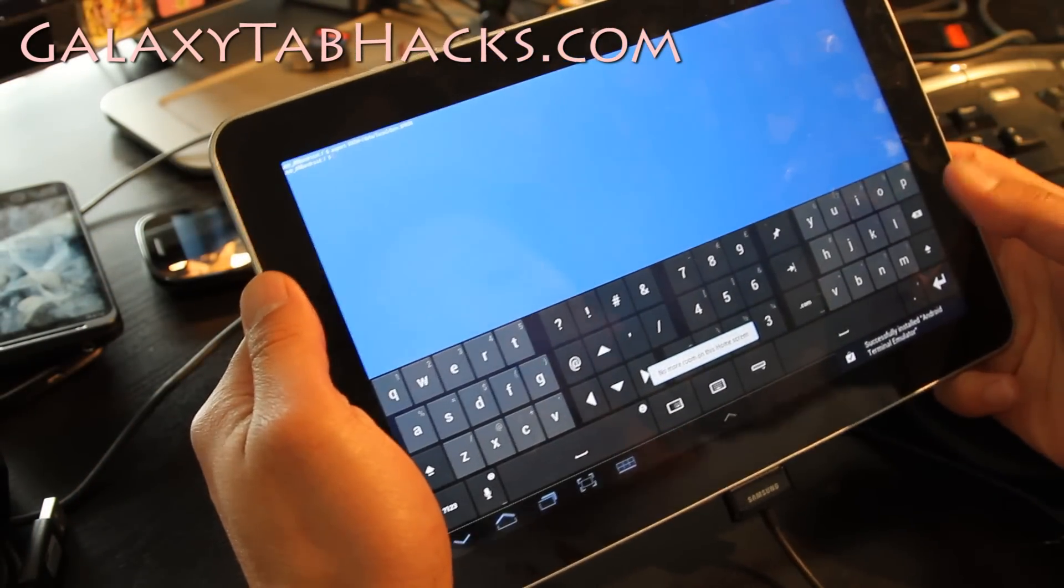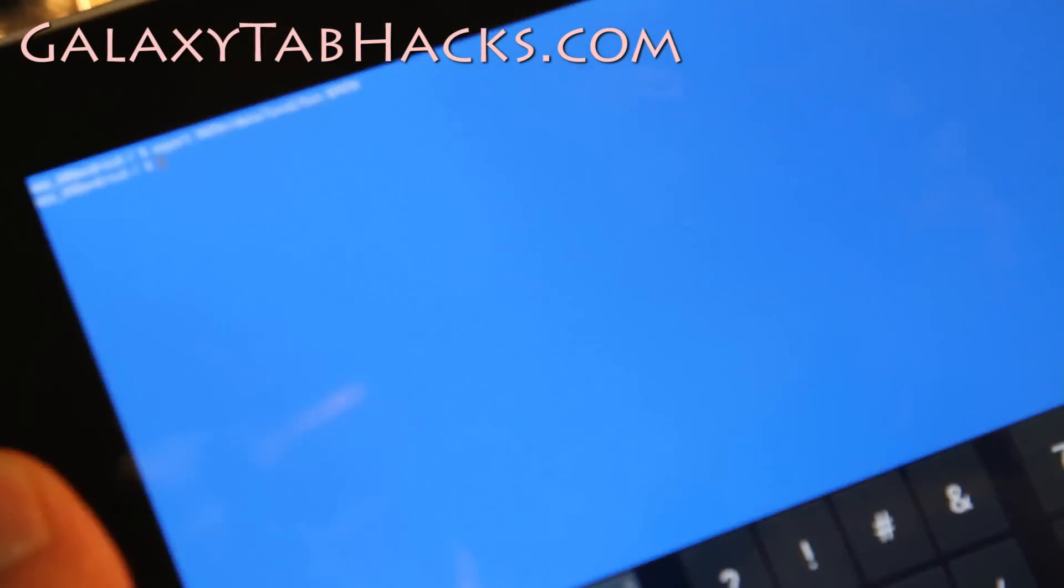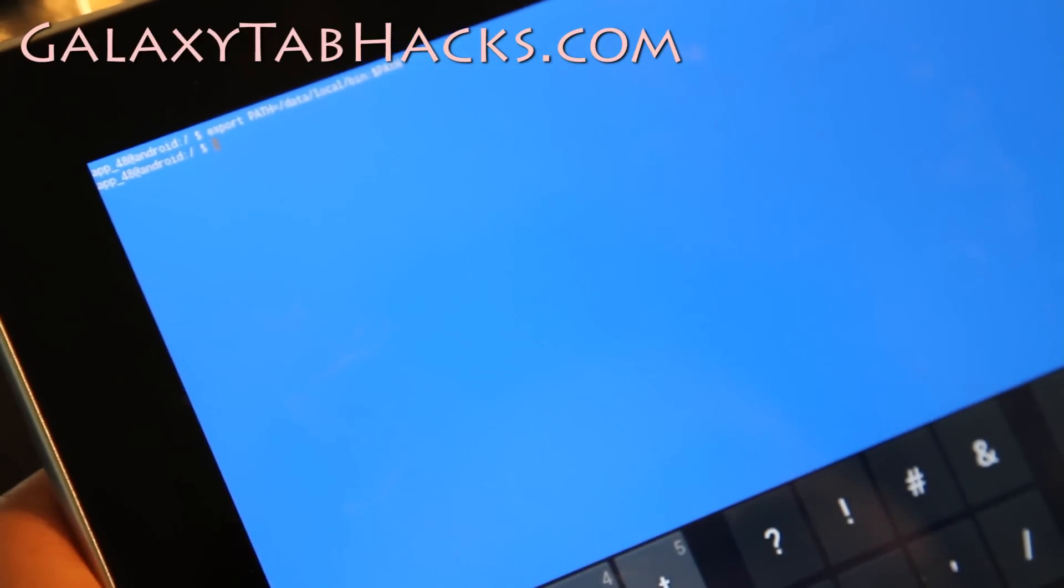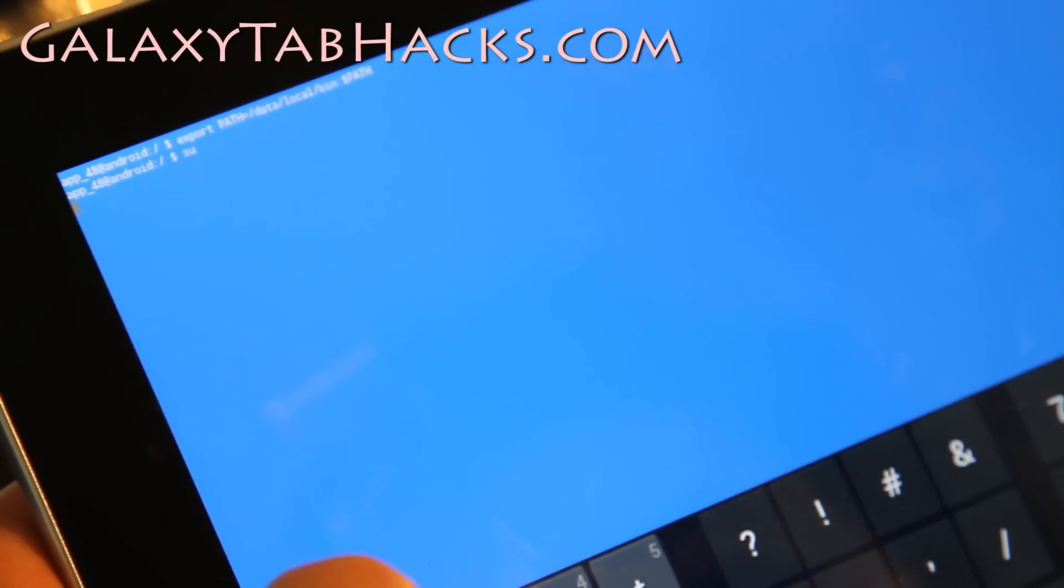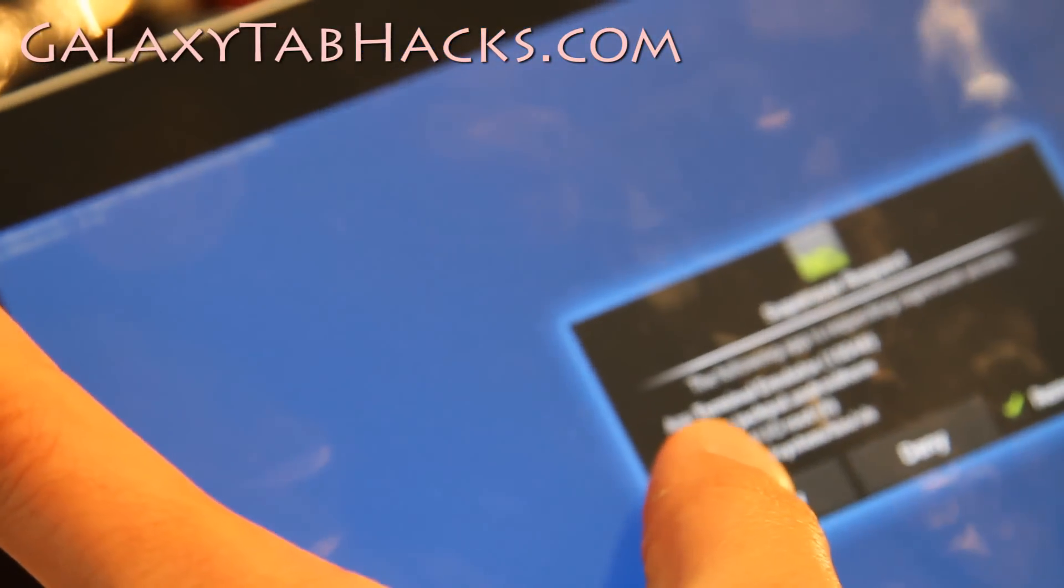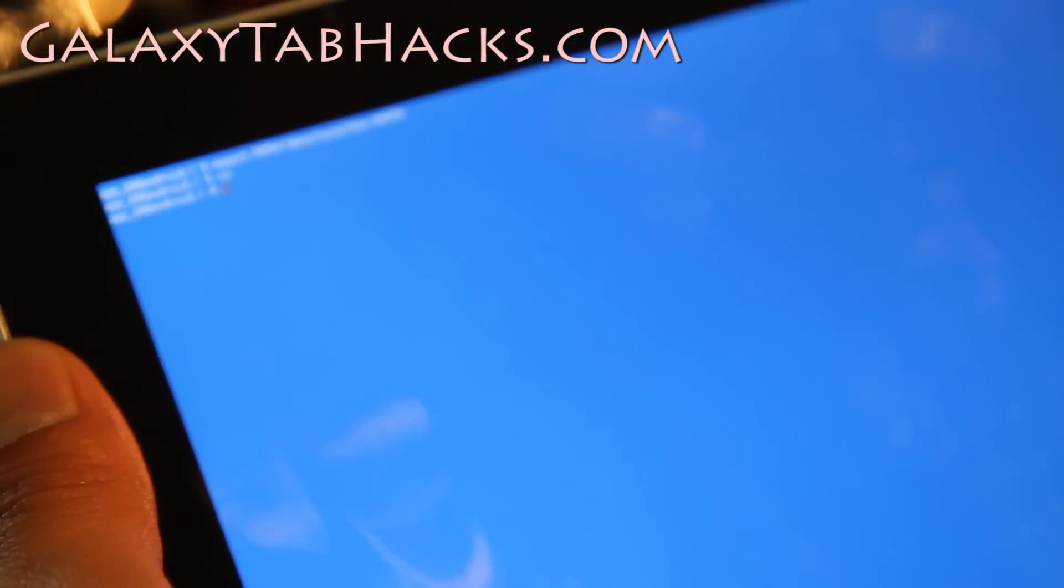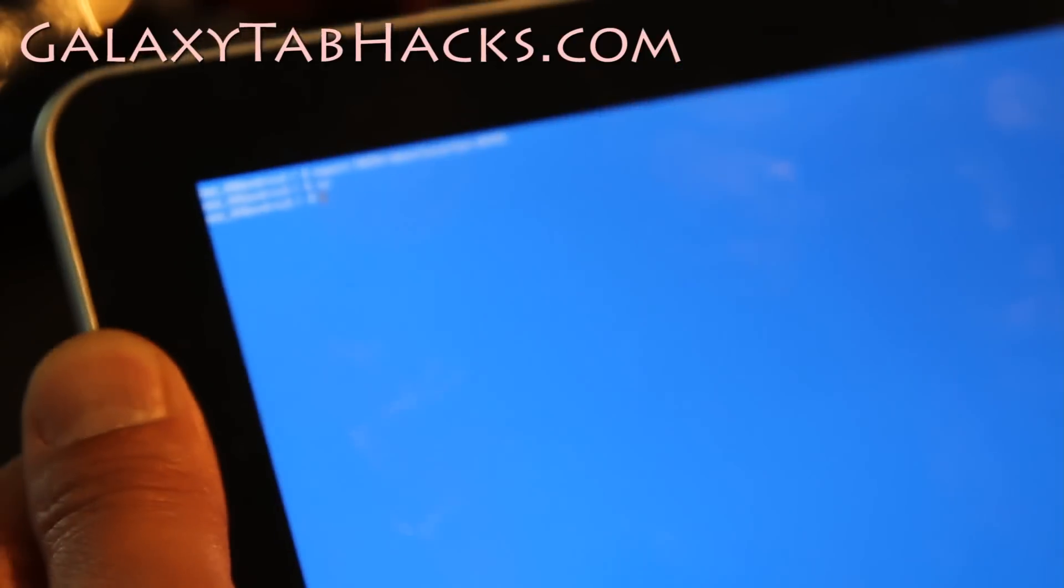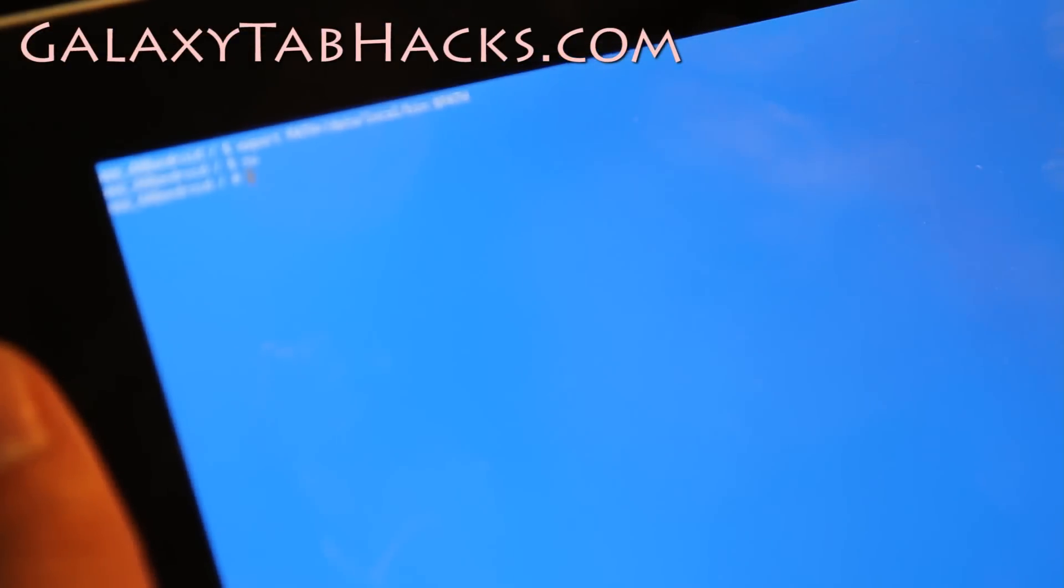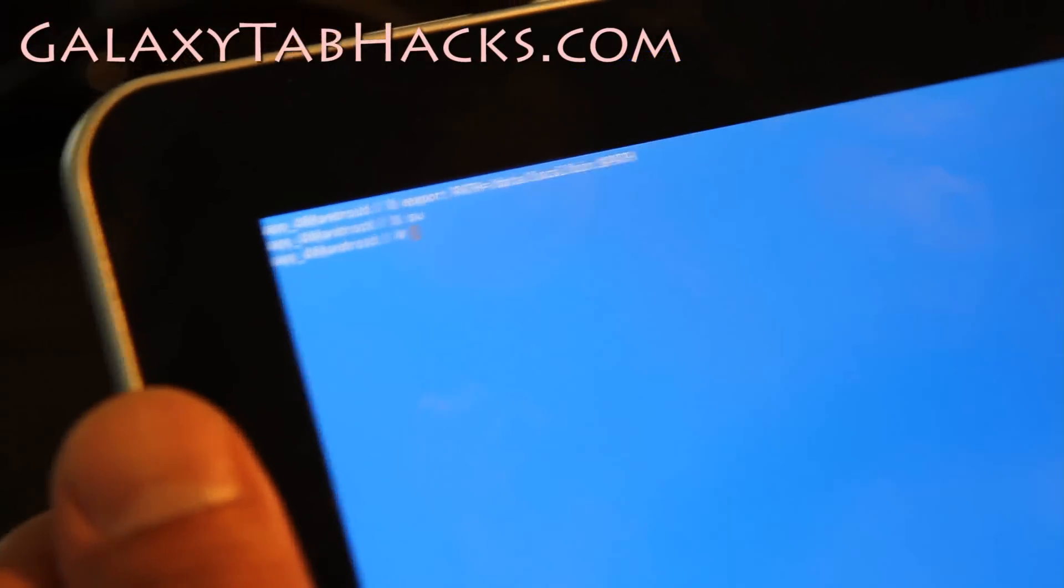Alright we're in here, right? And we're going to type SU. Let me zoom in here. We're going to type SU and it's going to ask for it, so hit allow. Let me take the USB out so I can type here. I will zoom in as much as I can. And there we go.